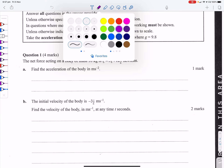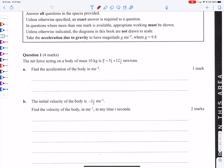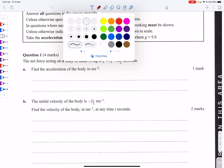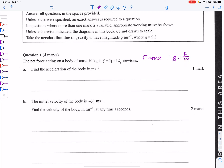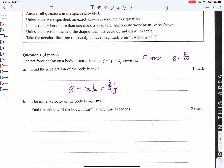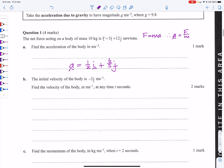So the first question: the net force acting on a body of mass 10 kilos. We know that force is mass times acceleration, so acceleration is force over mass. So our acceleration is going to be one-half i plus six-fifths j.